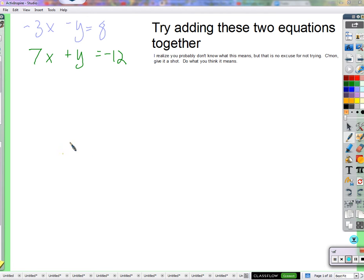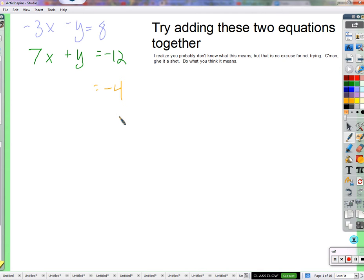8 plus negative 4. That's the right side of the equation we add together. So negative 4. And then negative y plus y is 0, so they cancel each other out. And then 4x, and then you take the minus 4 on each side.